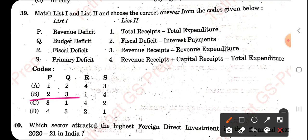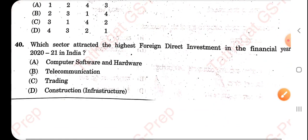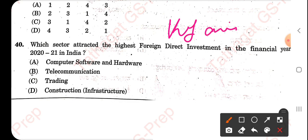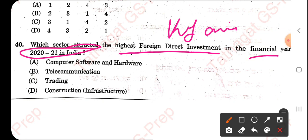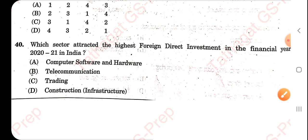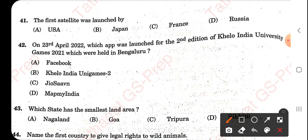For question 39 the answer is C — go through the question and information yourself. For question 40, which sector attracted the highest foreign direct investment in financial year 2020-21? That is computer science and hardware. This is why you should go through other exams' question papers as well.